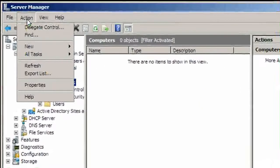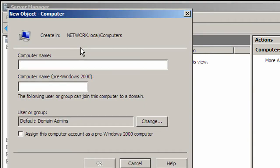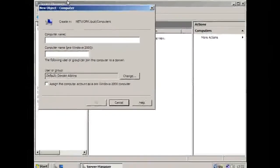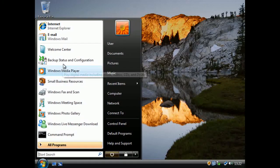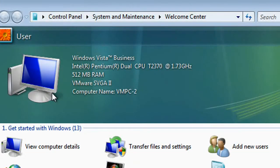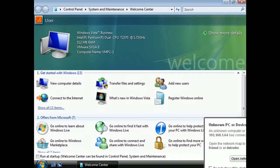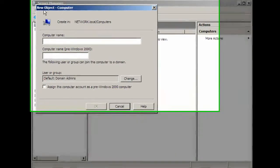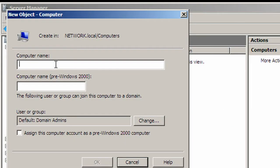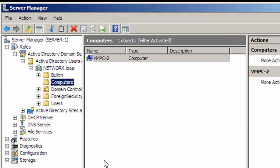Now click on Action, New, Computer, and enter the name of the computer. For example, this computer is called — if you go to the Barcom Center — VMPC2. So in the box we put the name of the computer and then click OK.